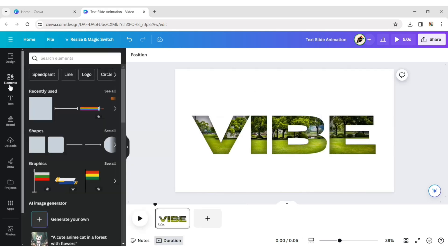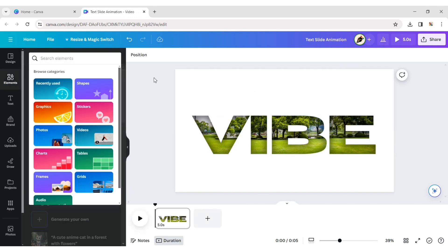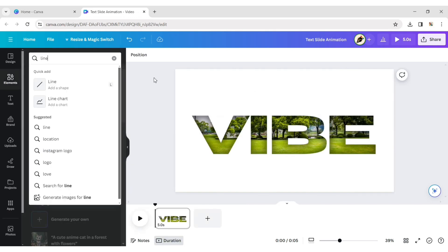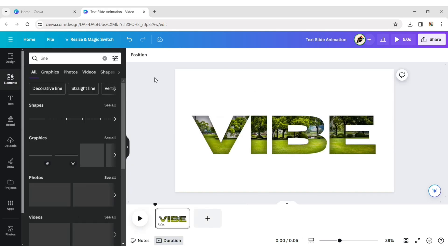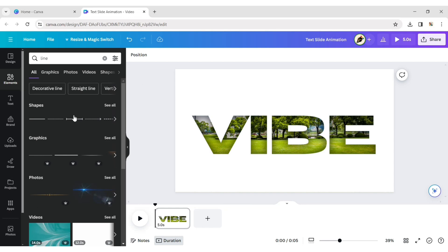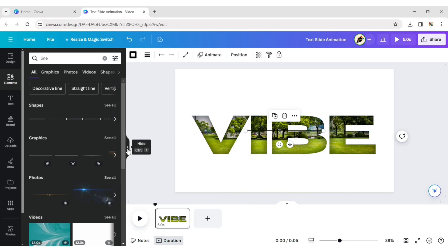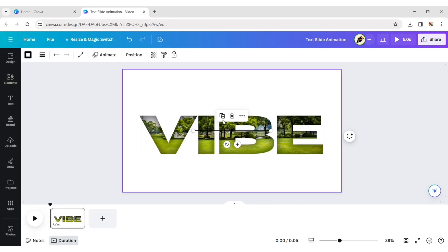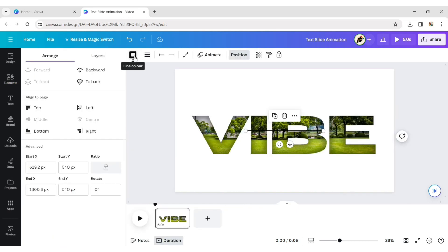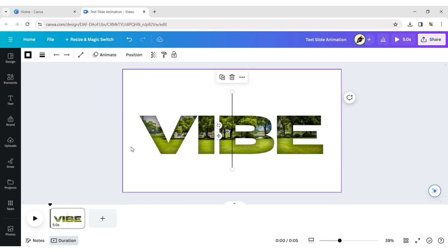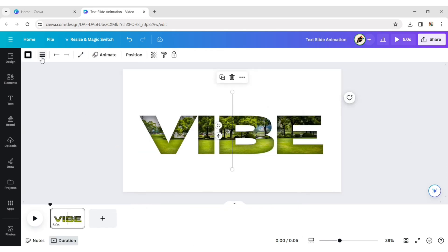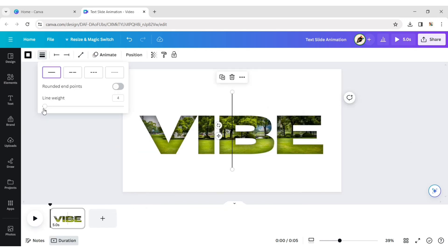Click on the Element tab and choose a line shape. Click on Position and set the rotational angle to 90 degrees. Then click on Line Style and increase the line weight.